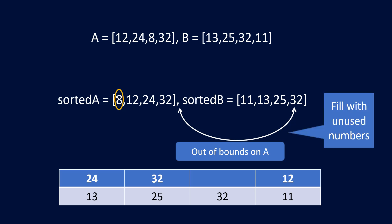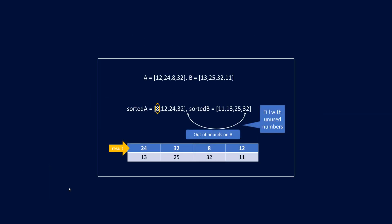For now let's fill this particular number or the index for 32 with the unused number that we have, that is 8. And so this becomes our result array that we need to return. Now we know that this is the case. Now what are the data structures that we can use?